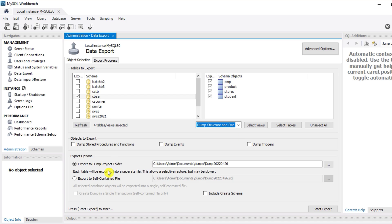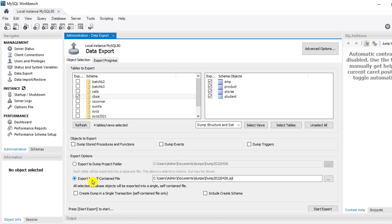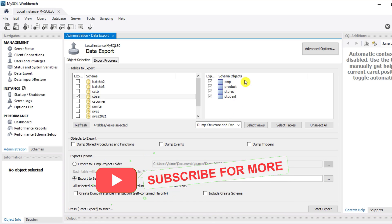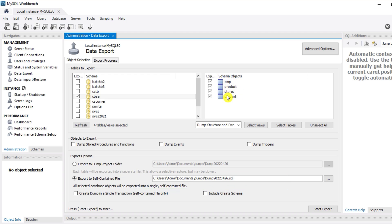I want both structure and data, so I'm selecting that option. Now here you can see we have two options: one is 'Export to Dump Project Folder' and another is 'Export to Self-Contained File'. There is a difference between these two options. If you export to a dump project folder, when importing you have the option to import individual tables. But if you export to a self-contained file, you won't have the option to import a single individual table.